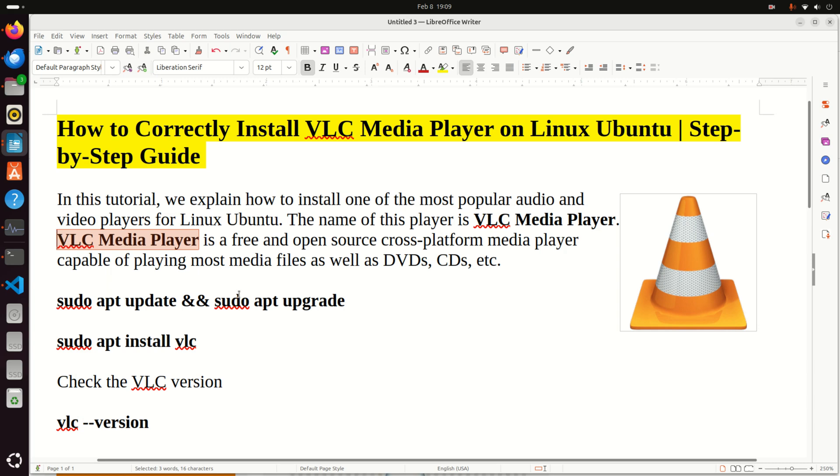VLC Media Player is a free and open source cross-platform media player capable of playing most media files as well as DVDs, CDs, etc.